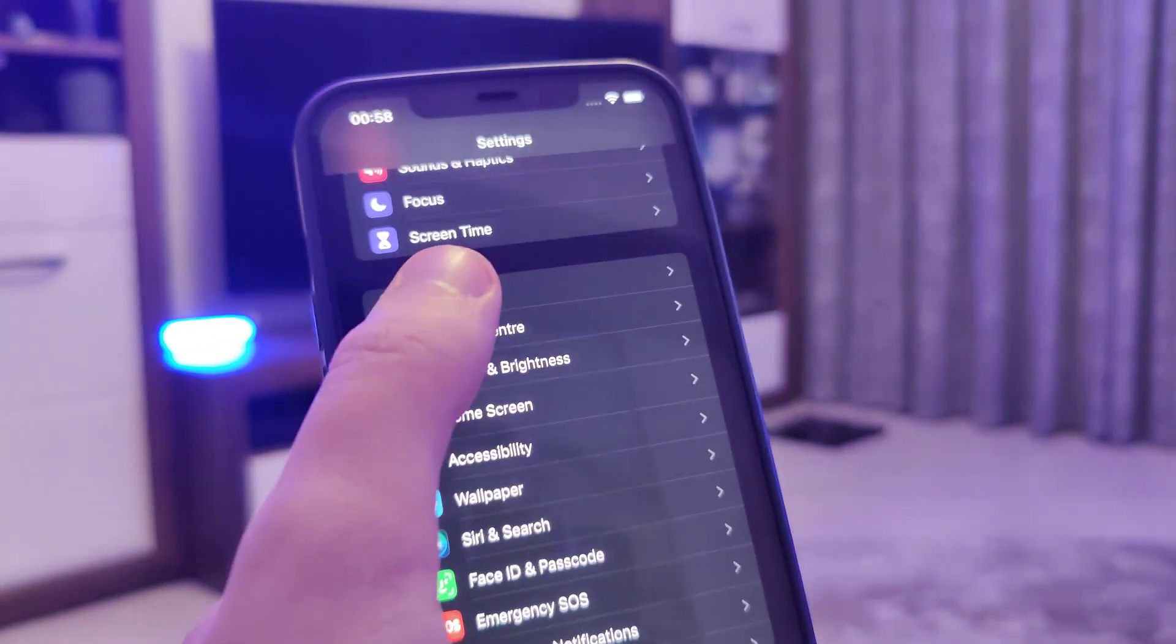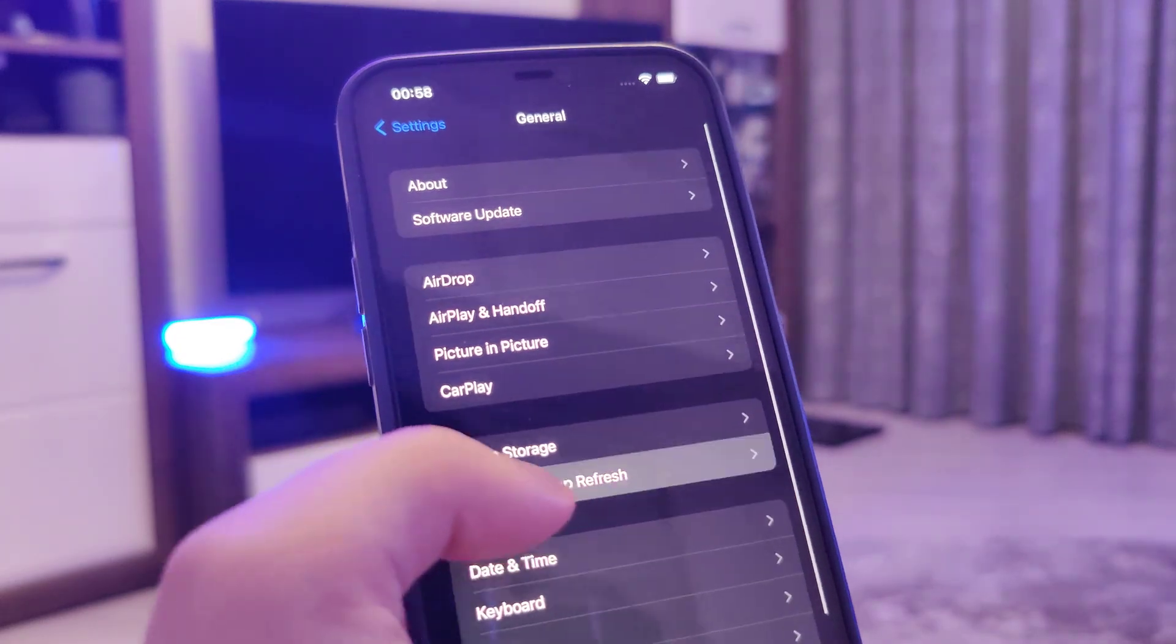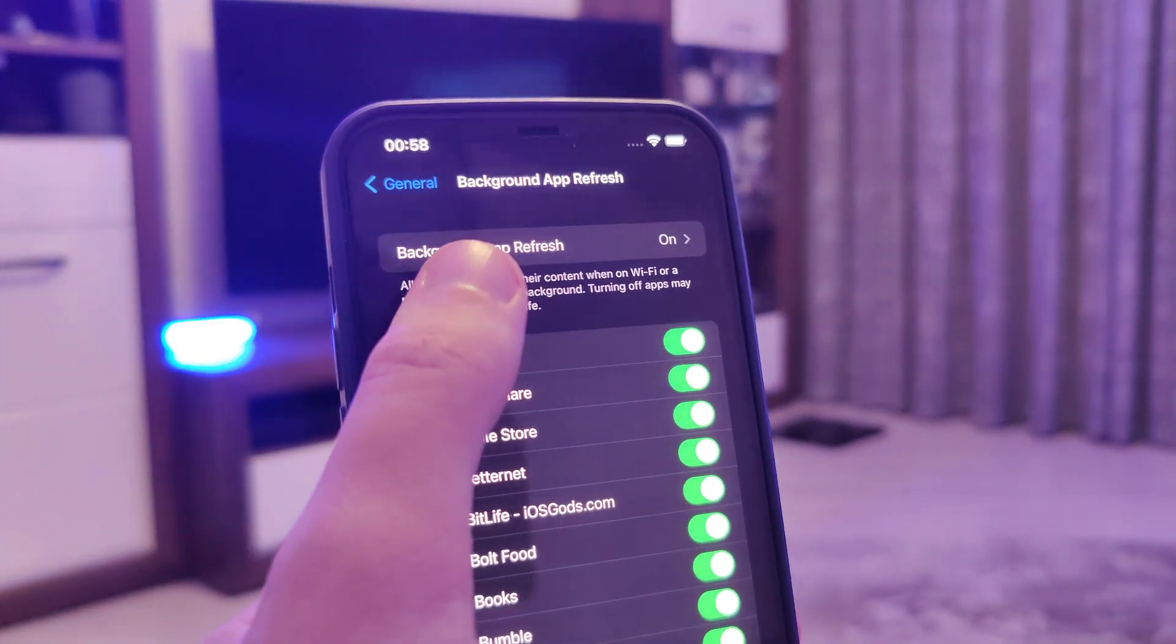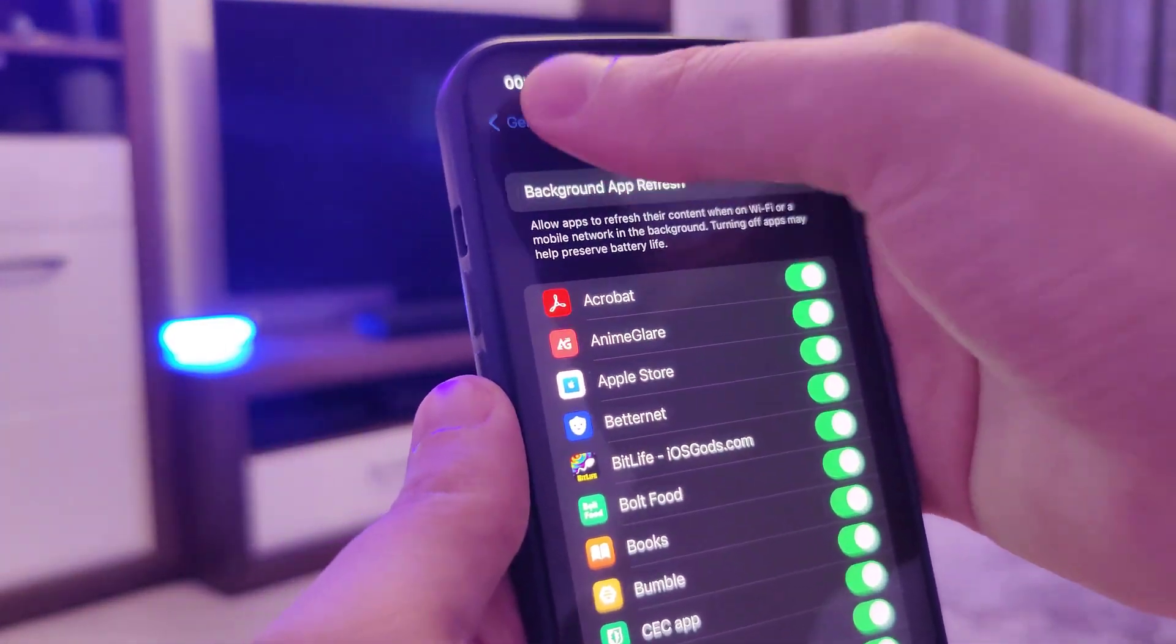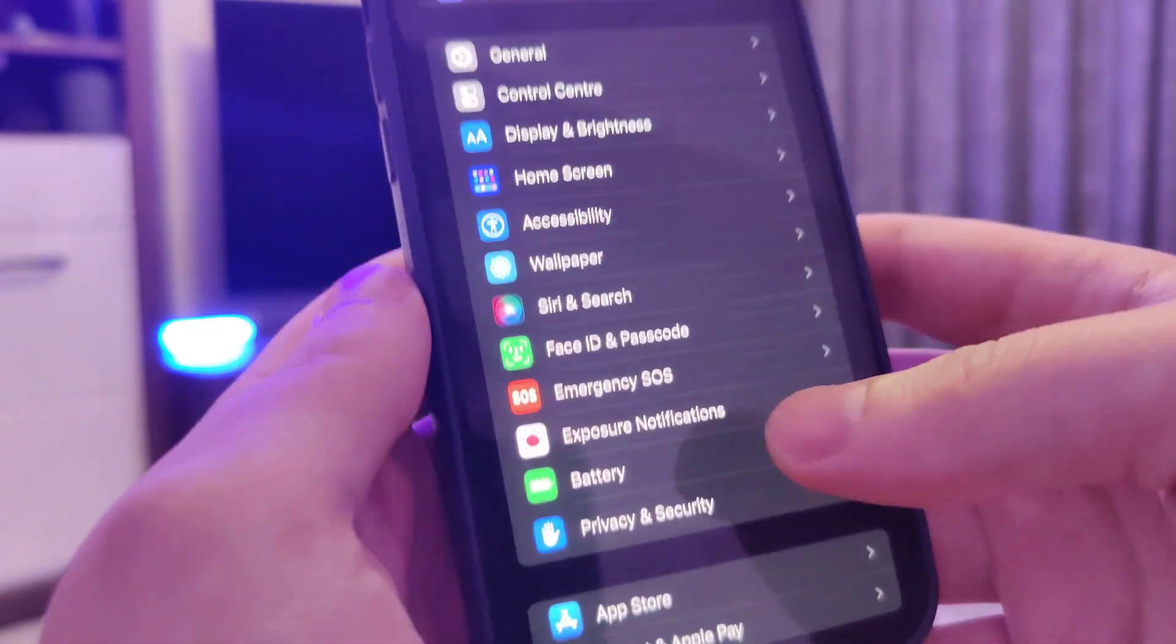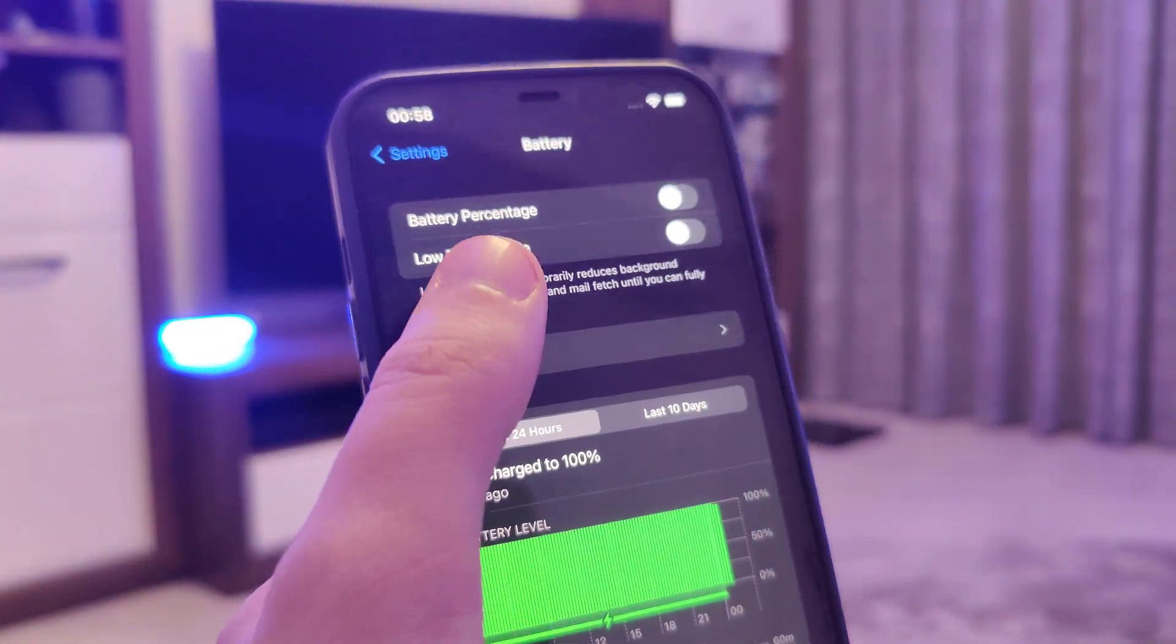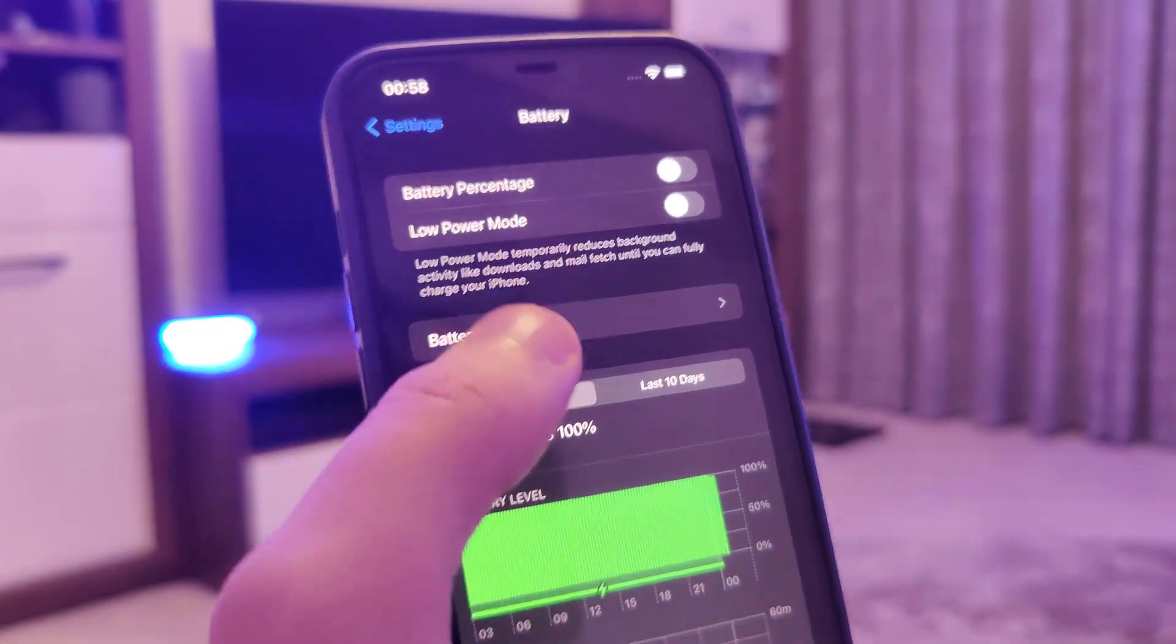So head over to settings, general, background app refresh and make sure that it's turned on. That is key. Also head over to battery and make sure that the low power mode is turned off.